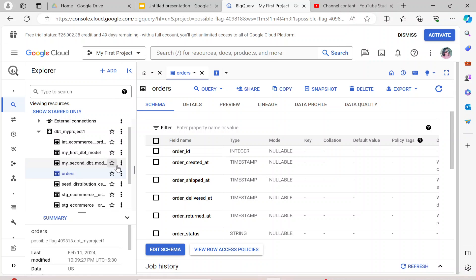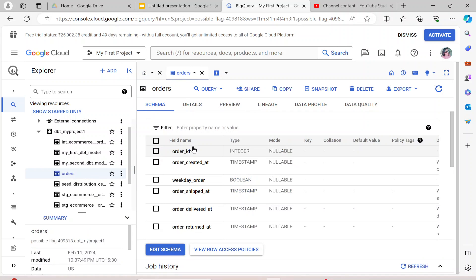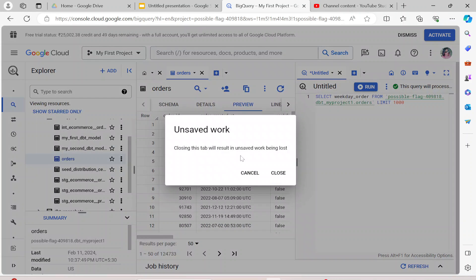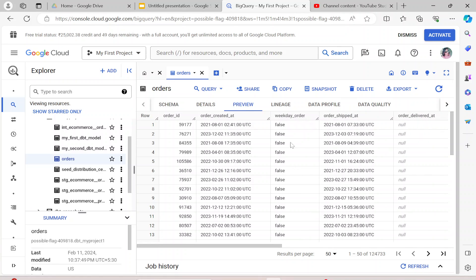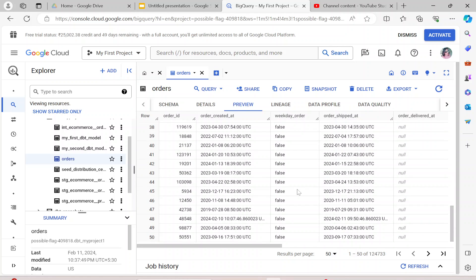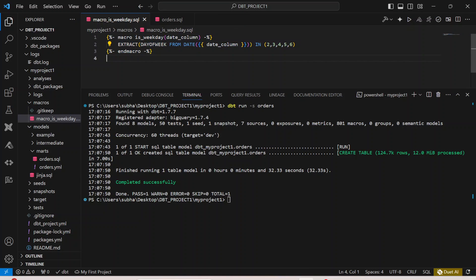It has finished running. Let me go back to BigQuery and refresh the project. You can see a new column called 'weekday_order' has been created. Clicking preview, you can see values like false, false, false — the macro is correctly passing in whether each order is a weekday order or not.